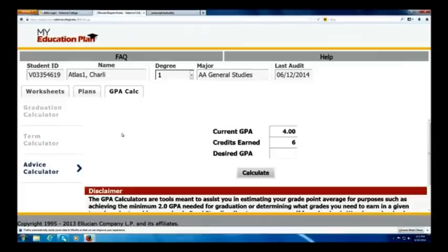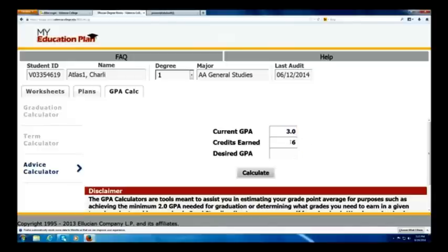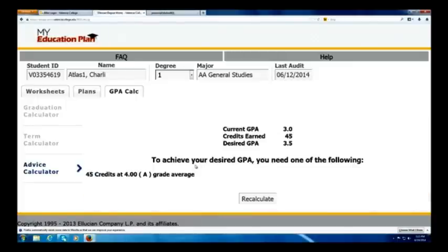The last option Charlie has is the Advice Calculator. This does not take into account graduation credits remaining — Charlie could use this to find out how many credits it will take, no matter the total, for his GPA to reach a desired level. Currently Charlie is at a 3.0 and has earned 45 credits, with a desired GPA of 3.5. We'll go ahead and calculate. Charlie needs basically 45 credits at a 4.0 average to get to his desired GPA. That may not be feasible since he's graduating soon, but this shows him how many credits it would take to reach that 3.5, regardless of how many credits it takes him to graduate.